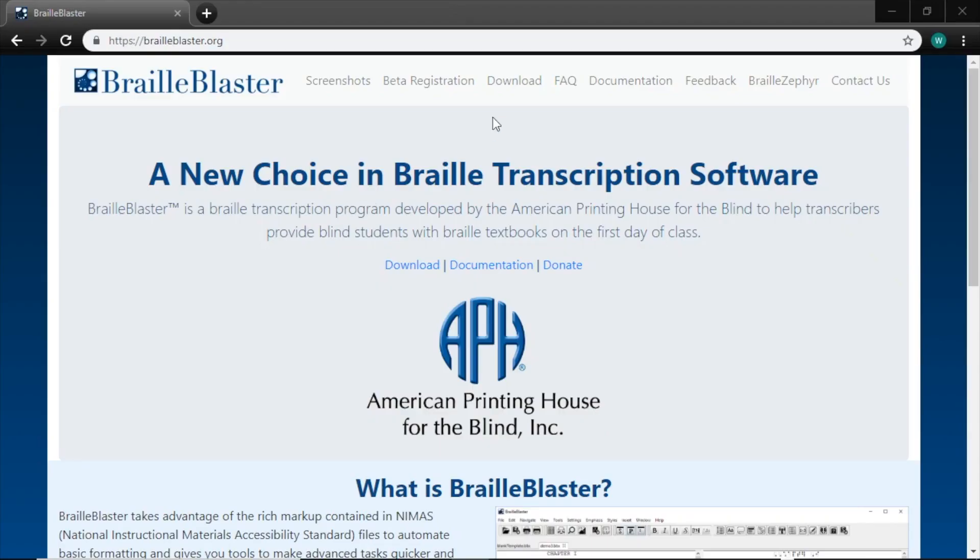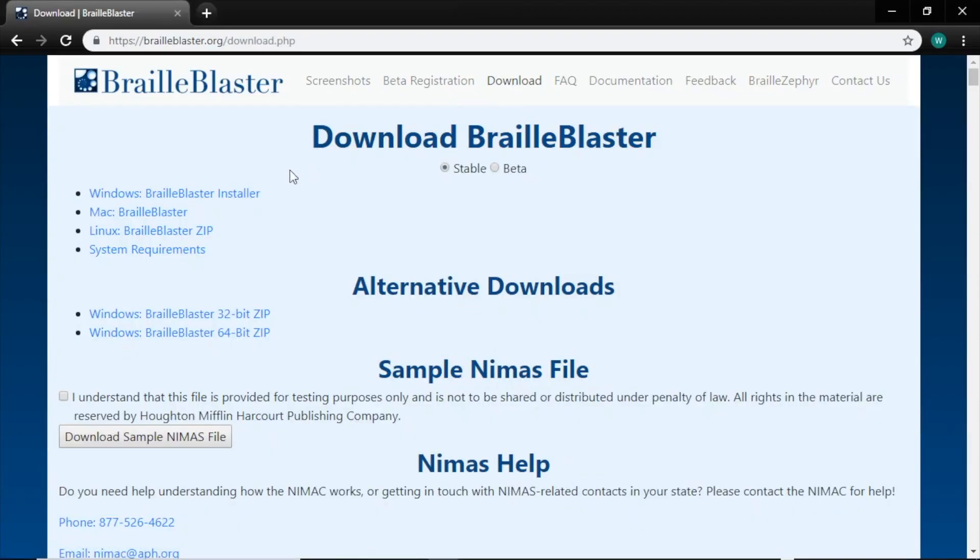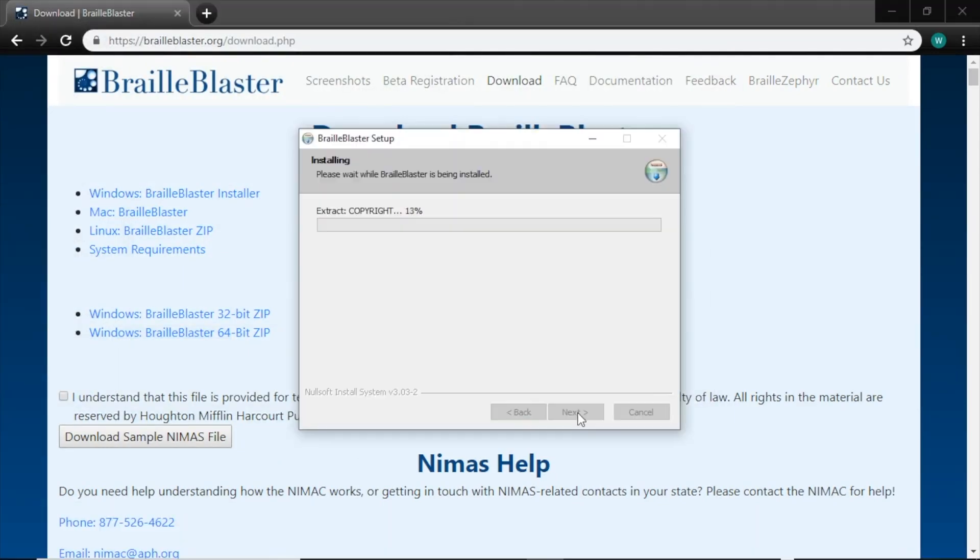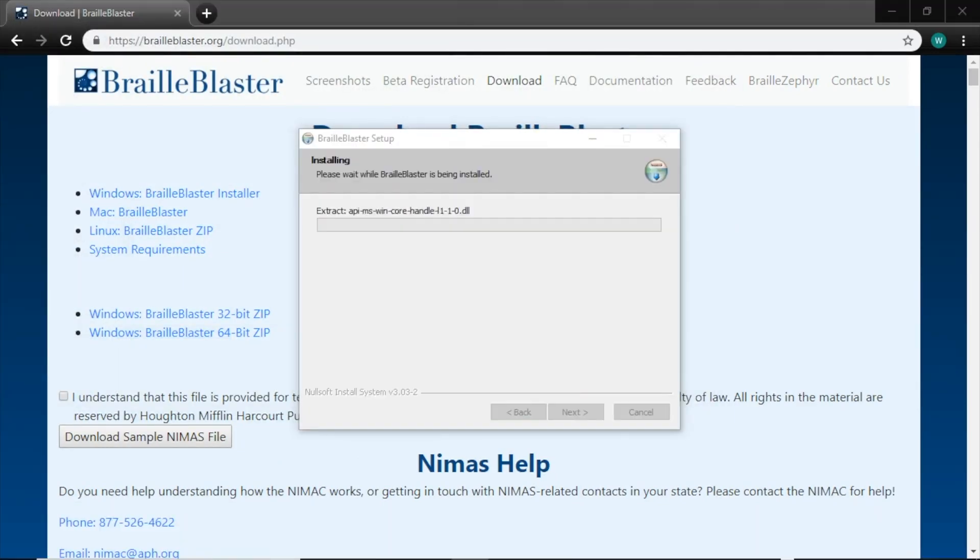To start, download BrailleBlaster for free at BrailleBlaster.org. It is compatible with Windows 7 or later, Mac OS X or later, and Linux. Once installed, BrailleBlaster should automatically open.